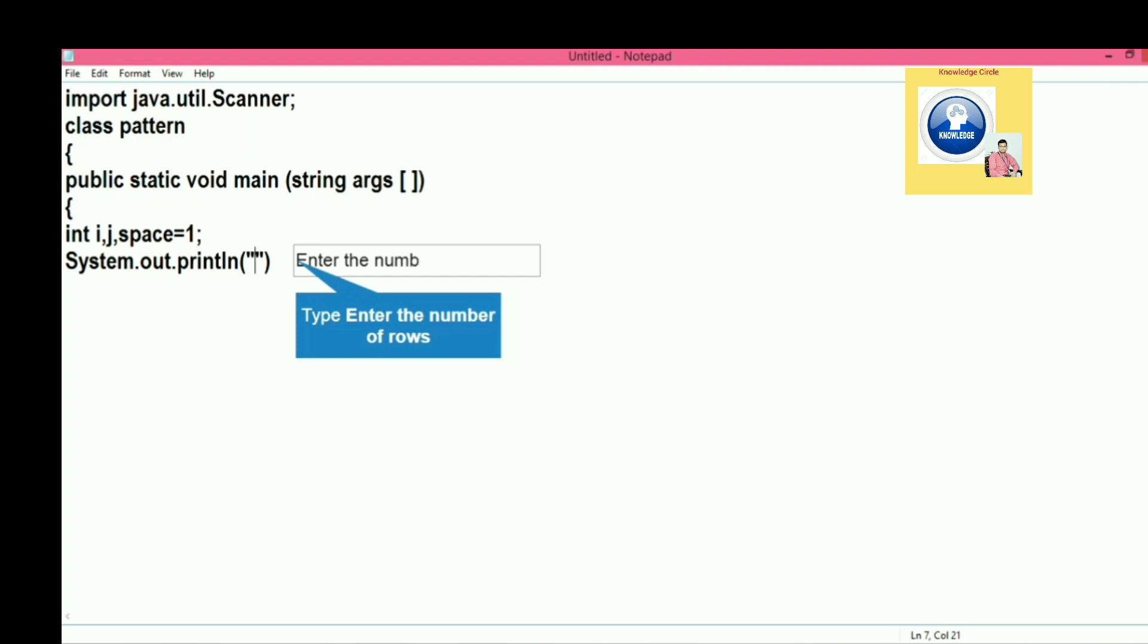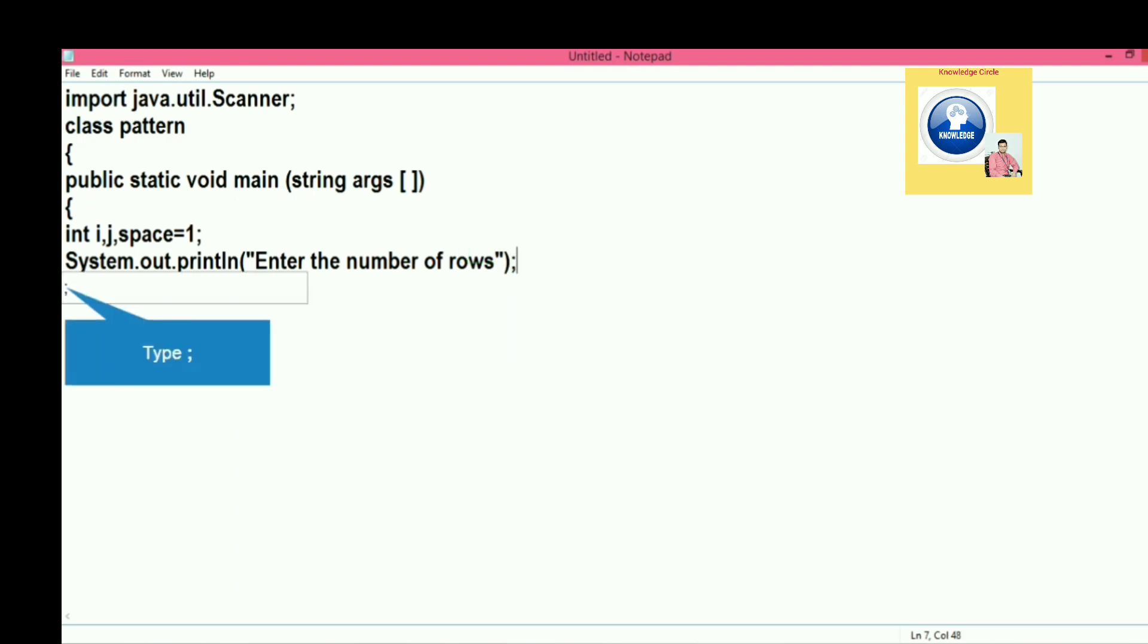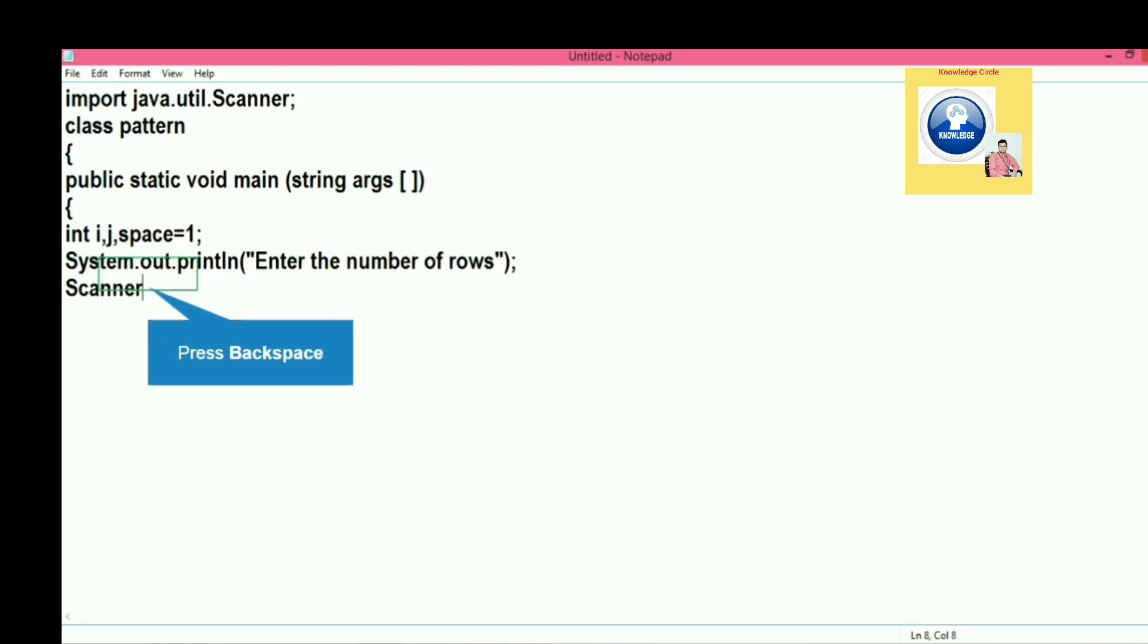After this message, we need to take input from user, so we are going to create the object of scanner class so that we can receive input from user. For that we will write Scanner, the name of the class, then object name - it can be anything else. We will write sc equal to new operator to allocate the memory.